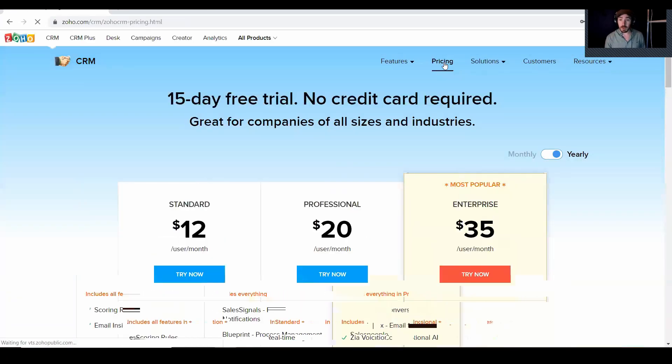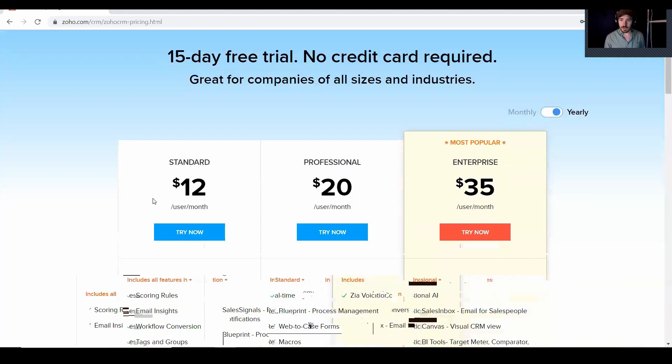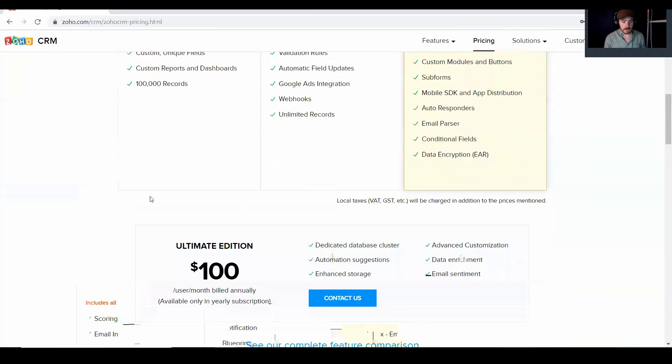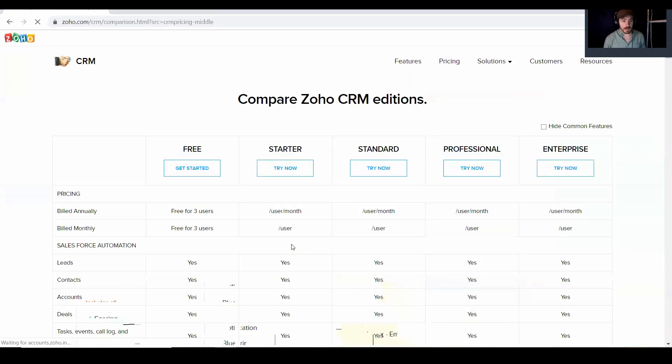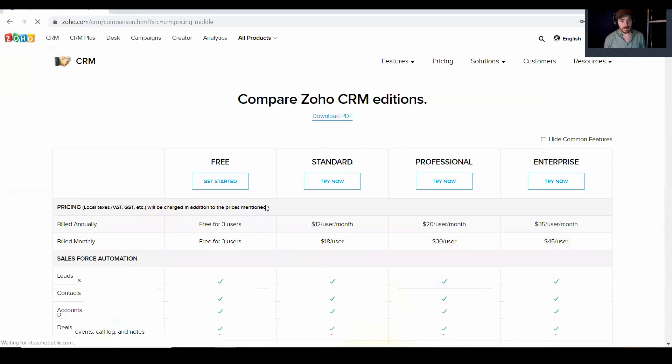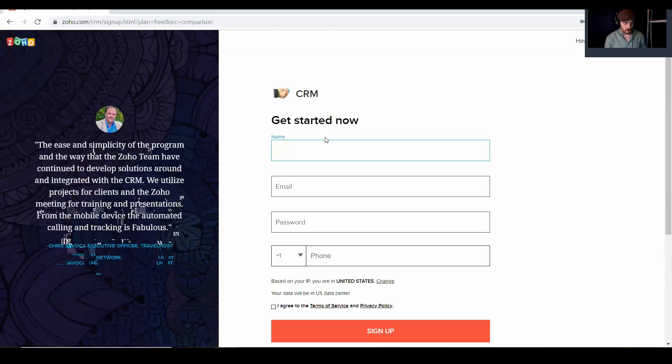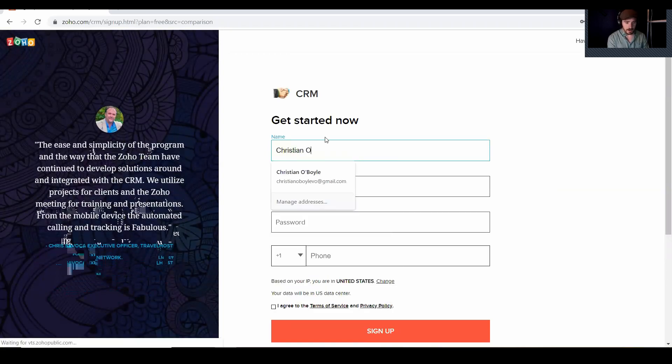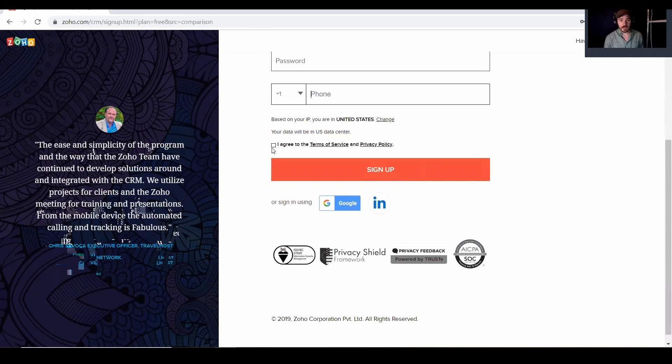Now by default, it doesn't show the free option. However, if you scroll down just a little bit and see our complete feature comparison, click on that and look at that. They have a free option. So get started. All right. So now we're just going to fill out our information and then we're just going to click sign up.